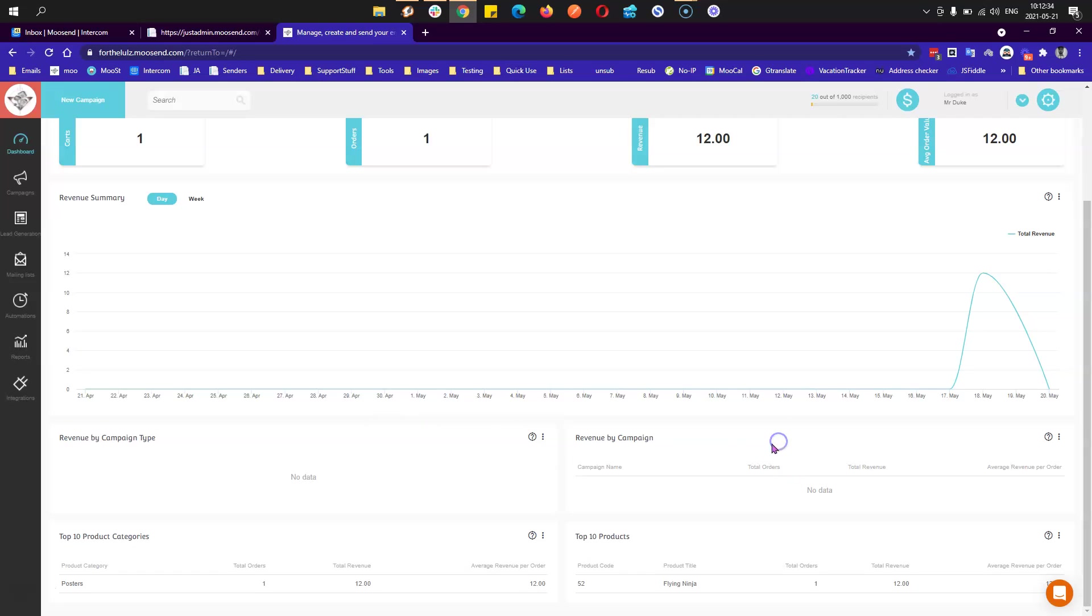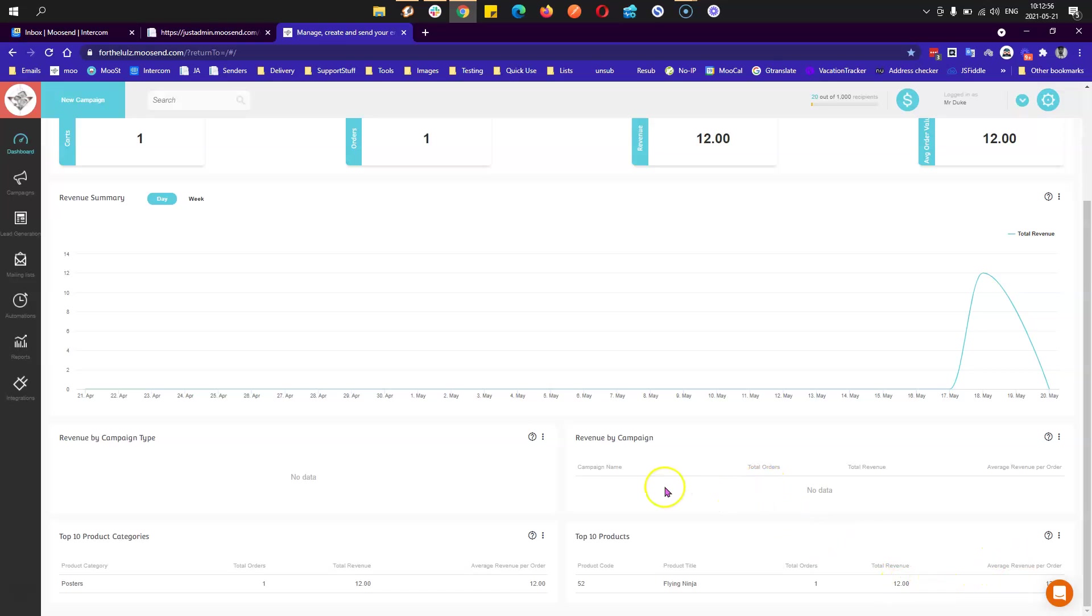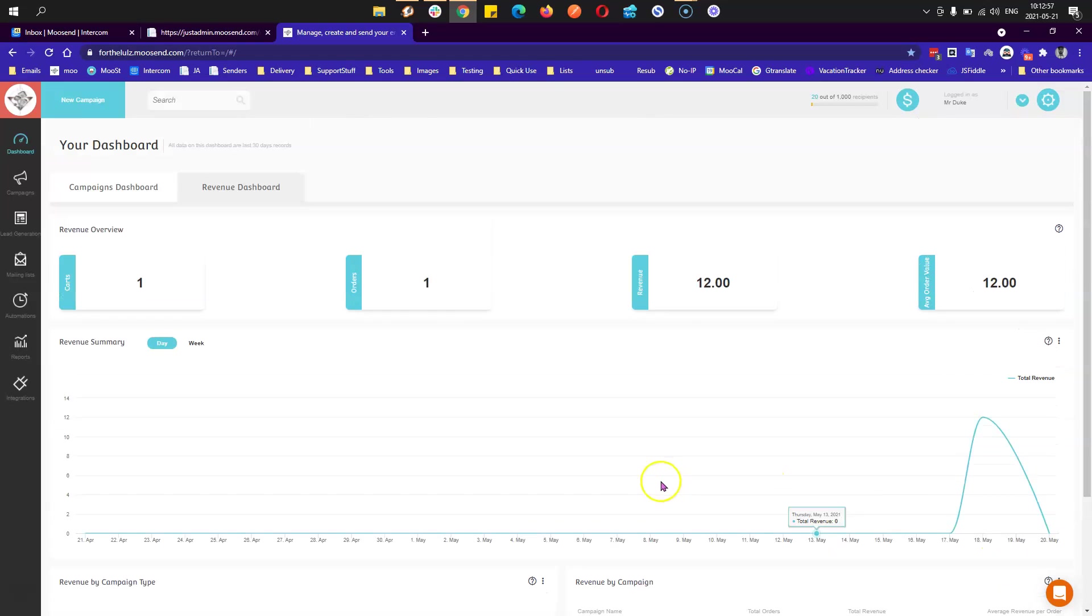Then you have revenue by campaign, so that's by each specific campaign the revenue created. Then you have the top 10 product categories in the past 30 days, and the top 10 products, which I've bought only one, Flying Ninja, which you can see here. That's basically it regarding the revenues.